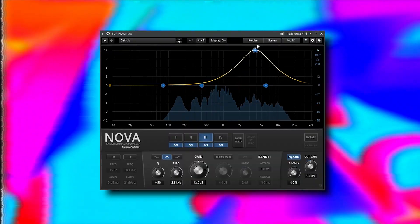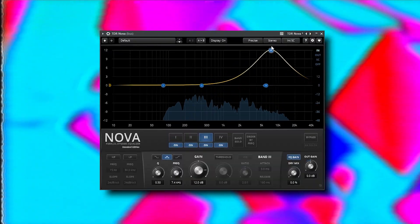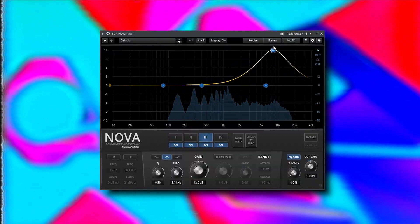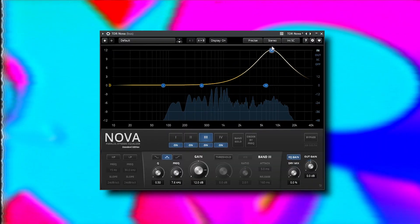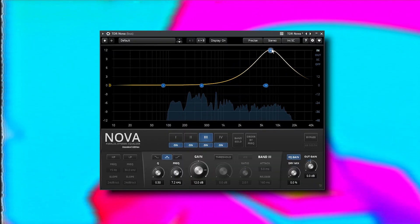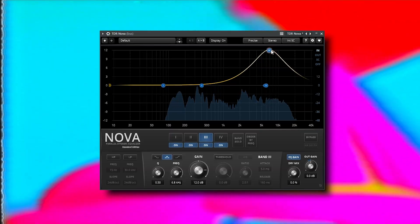Since I'm still hearing quite a bit of harshness in the high end, I'm going to use another dynamic EQ on the vocal bus with a wider Q.